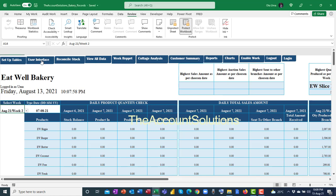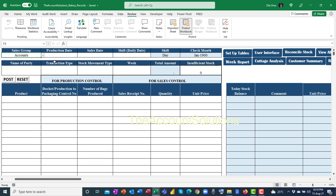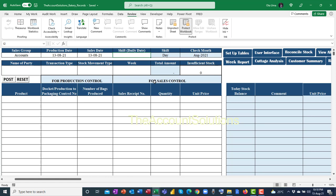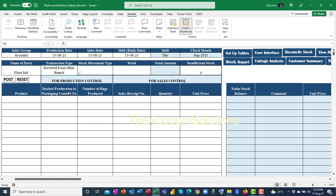Let's go back to the user interface. Your sales group — you can select your supervisor or accounts. The date of receipt is 13th August 2021, sales date 13th August 2021. The shift — let's say it's the normal shift, 13th August 2021. Name of party, let's say Flower Sort. And the type is — go down to 'Received from Other Branches.'